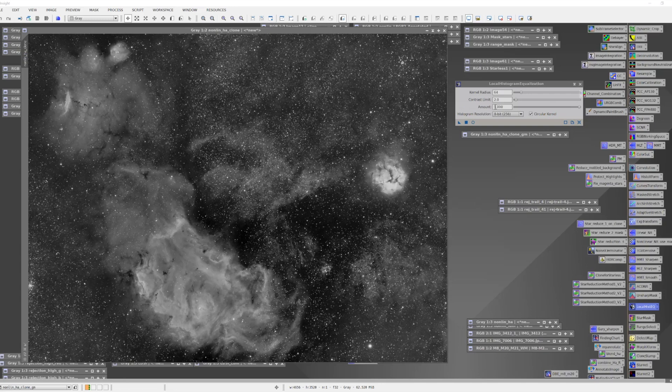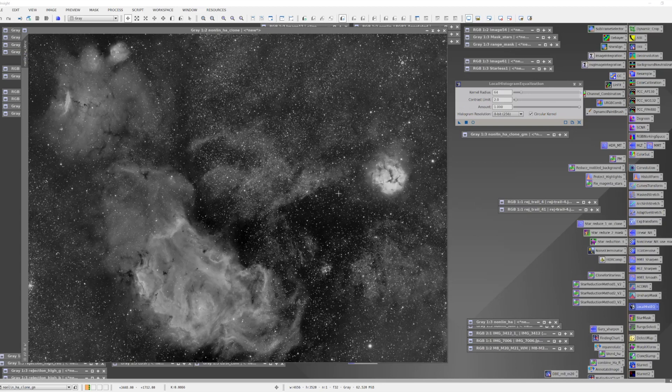I'd like to come in here and try to enhance some of the details that are in each of the areas of the nebulosity. There's a lot going on here, and I'd like to bring that out a little bit more.